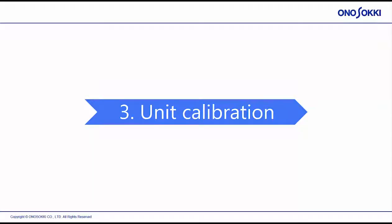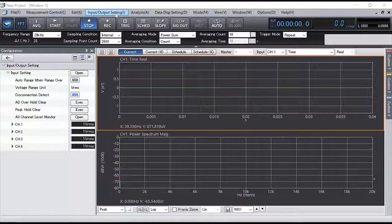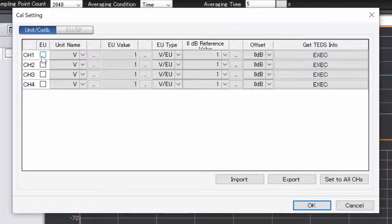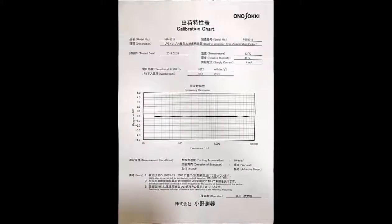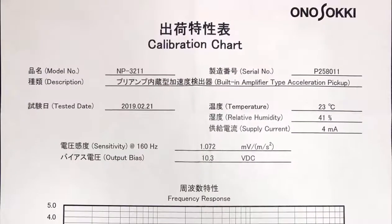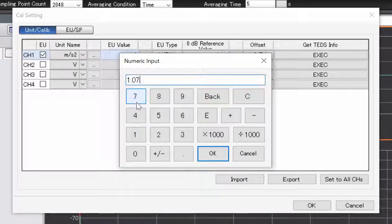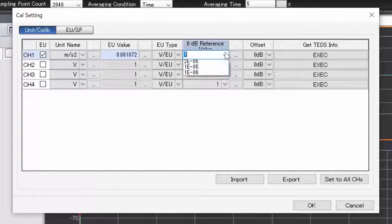Section 3: Unit Calibration. Select the Unit Calibrate tab and check channel 1. Set the unit name of channel 1 to ms². For the EQ value, refer to the calibration chart and enter the sensitivity of the sensor. The sensor sensitivity is 1.072 mV per m per second squared. Set the zero decibel reference value to 1 to the negative fifth power.